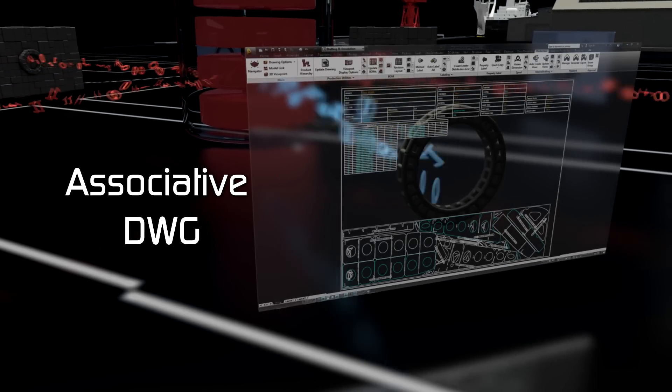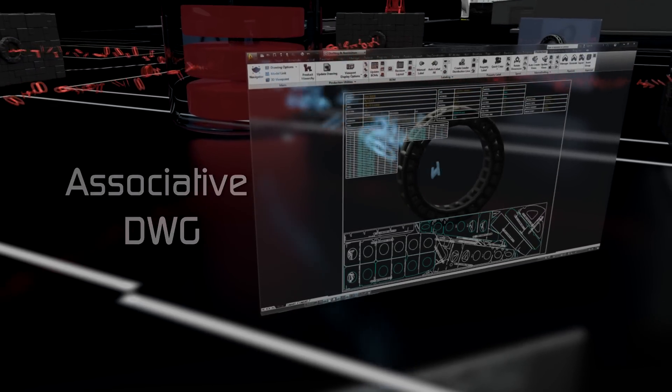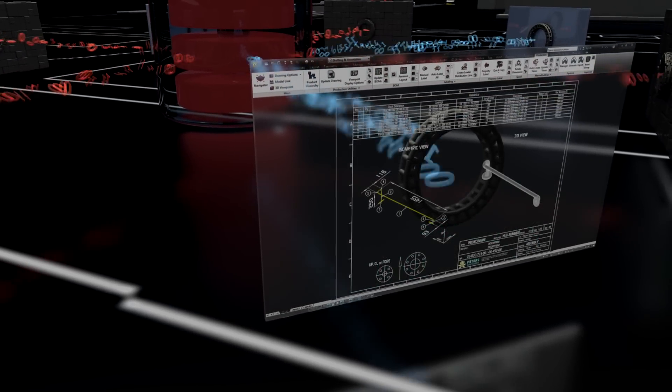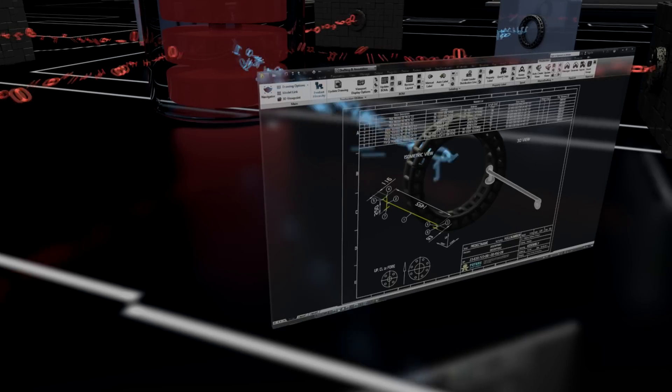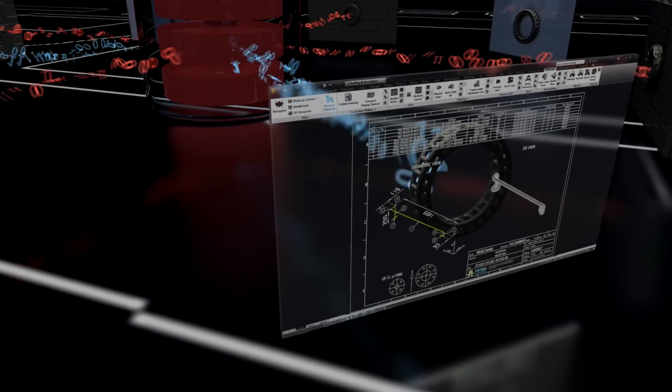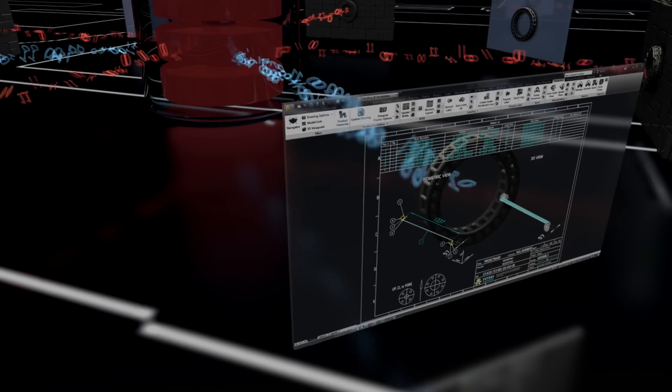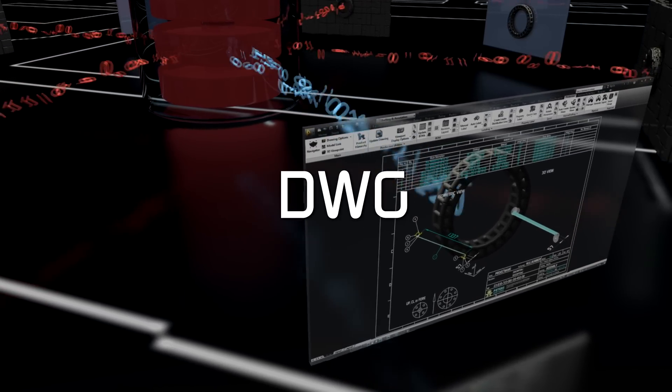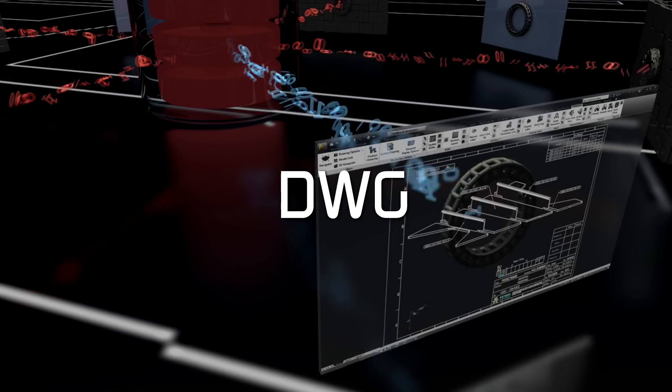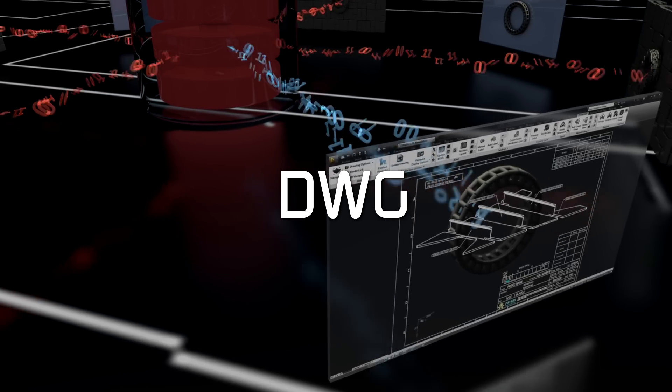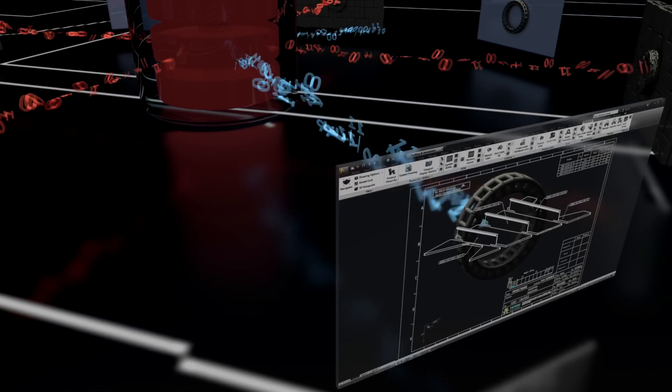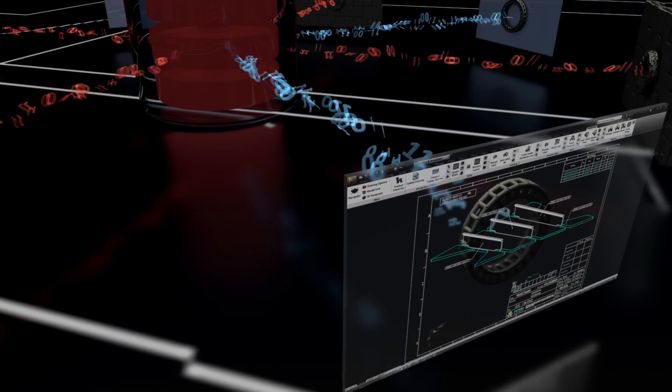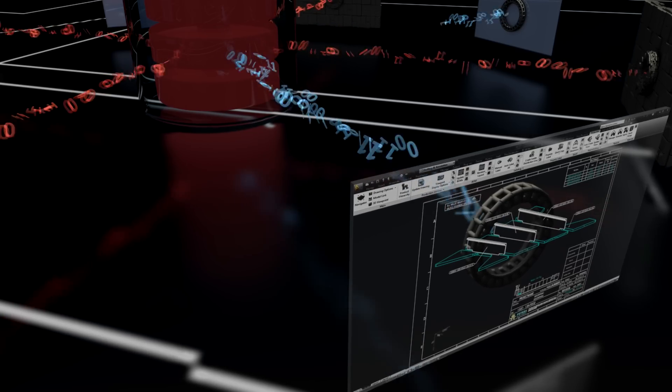Associative DWG makes Ship Constructor the only solution that allows drawings to remain connected to the original engineering tools while being modified and published in the software and format chosen by much of the industry, AutoCAD-DWG. The simple fact that AutoCAD plays a critical role in many shipyards that have chosen competitive solutions illustrates the advantages of this approach.